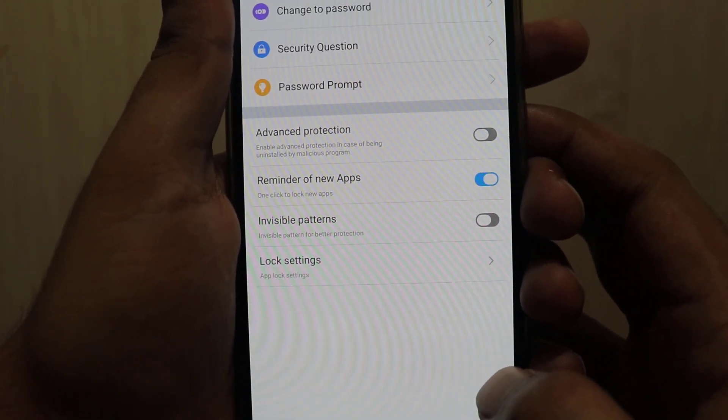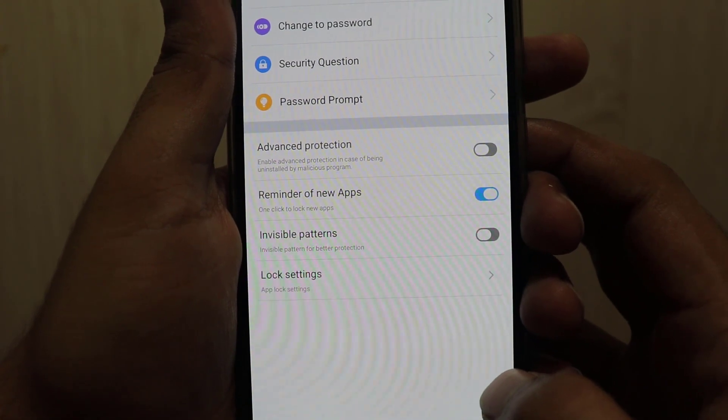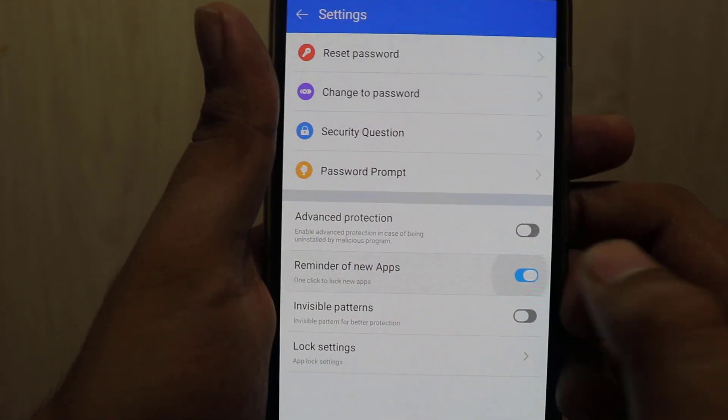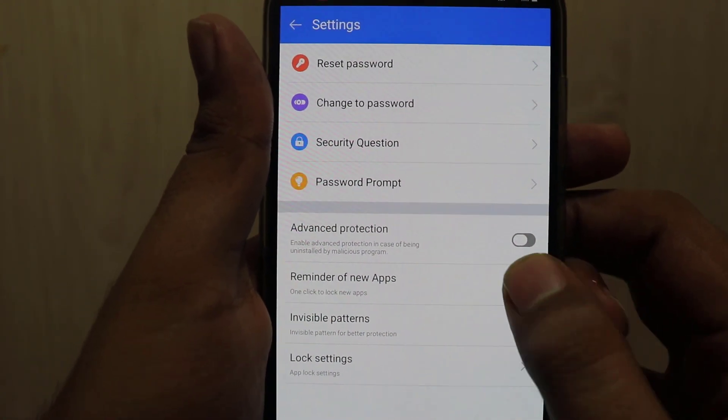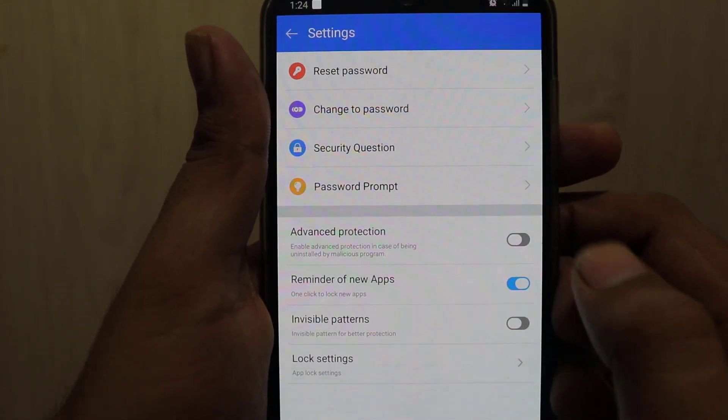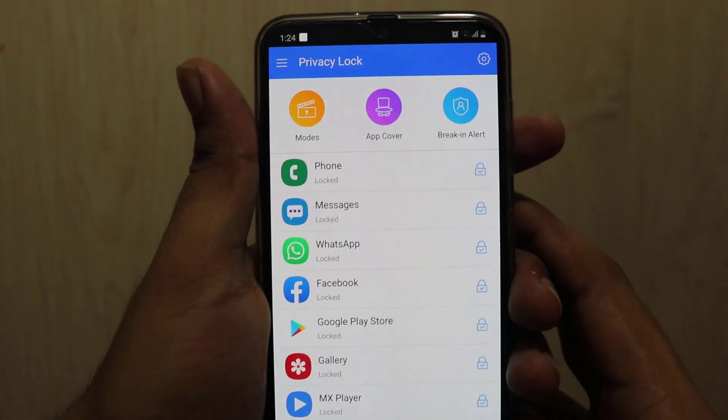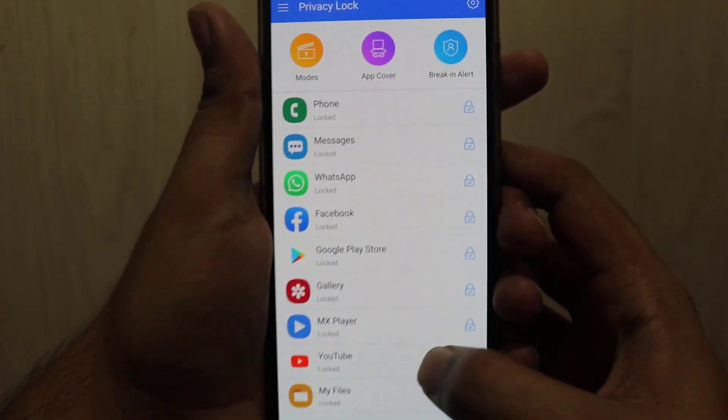Overall I would say this is really a great app locker. I would give 10 out of 10 to this app locker. I have already tested a lot of app lockers but this one is the one app locker that meets my requirement.